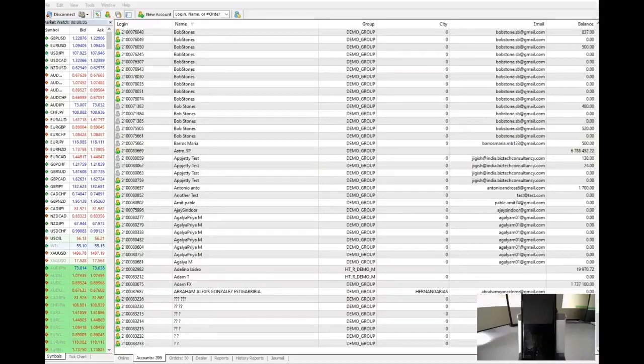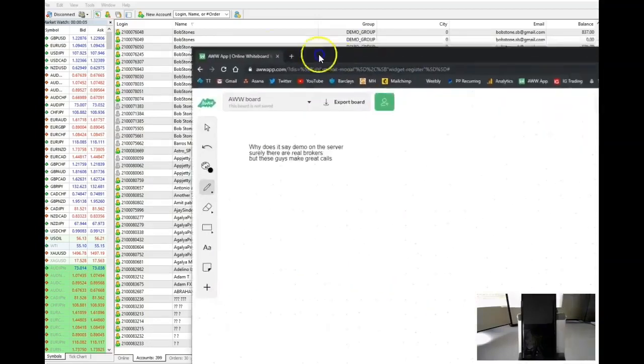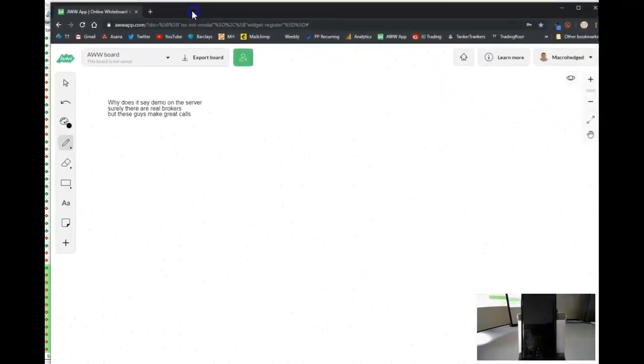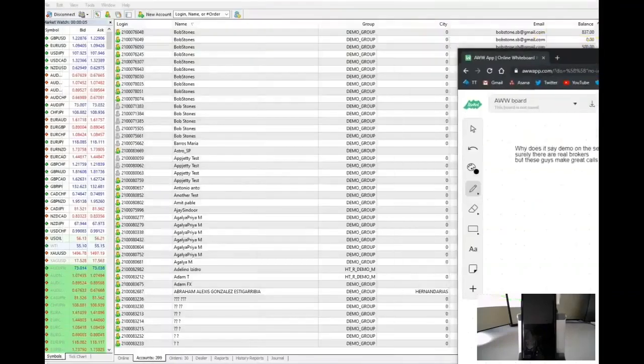I didn't think I'd have to make another video, but I'm just stunned at how dumb people are. So first question: why does it say demo on the server?